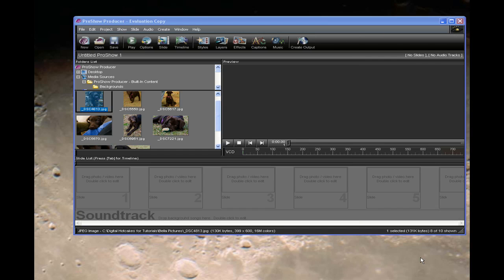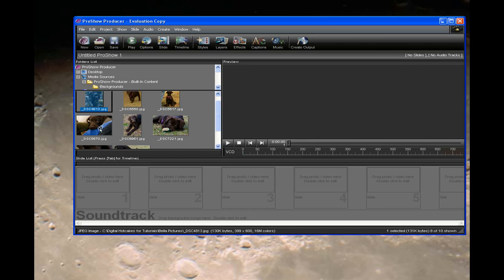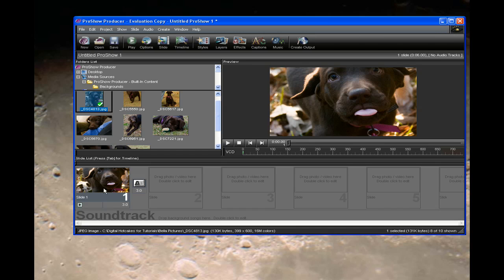Let's get started by bringing a picture down to the slide. I'm going to use a picture of my puppy, Bella. So we'll bring this one down to the slide — yes, she's sticking her tongue out at you.